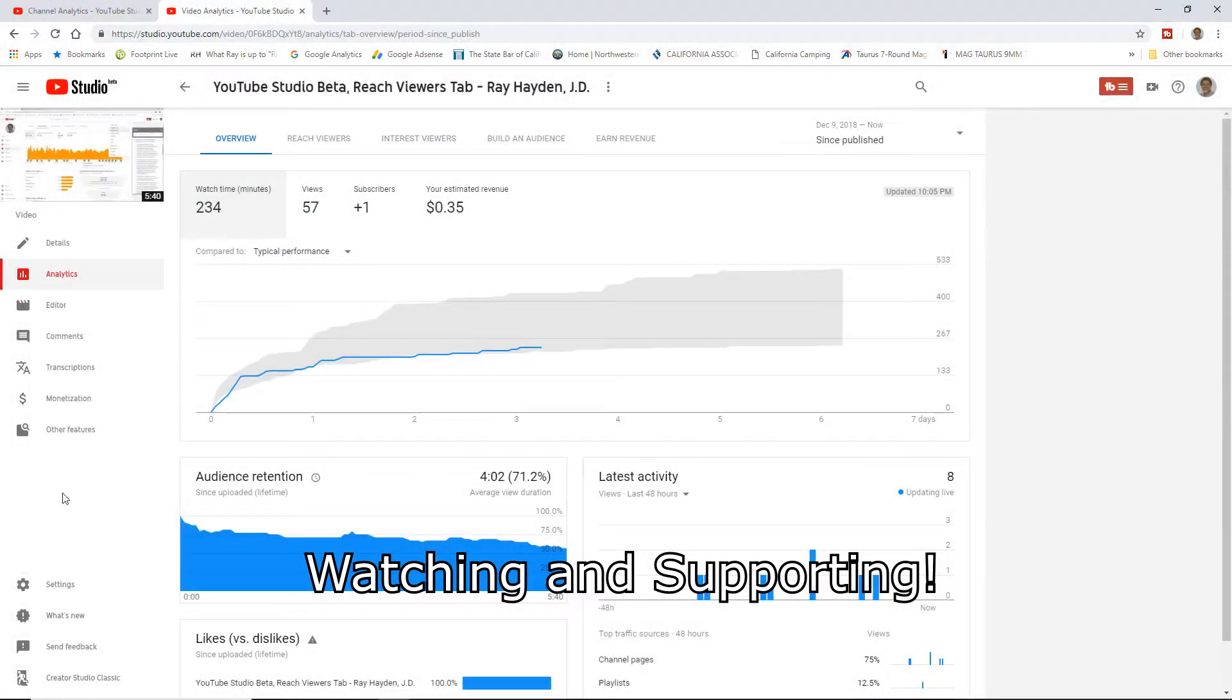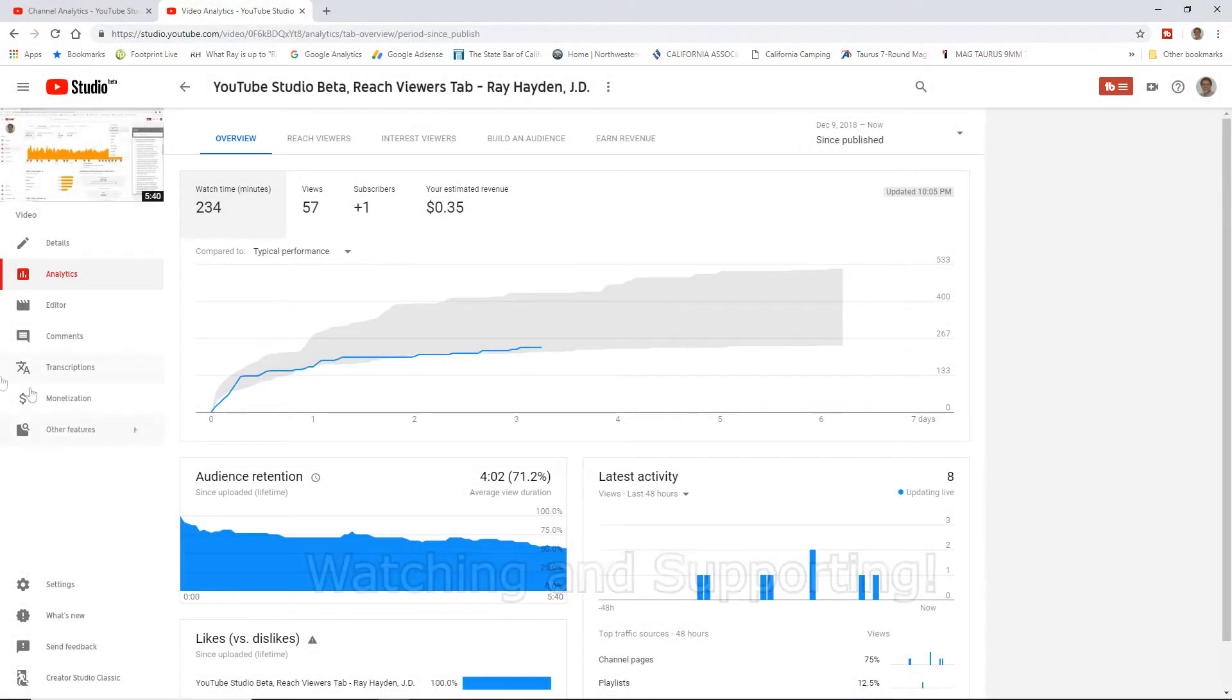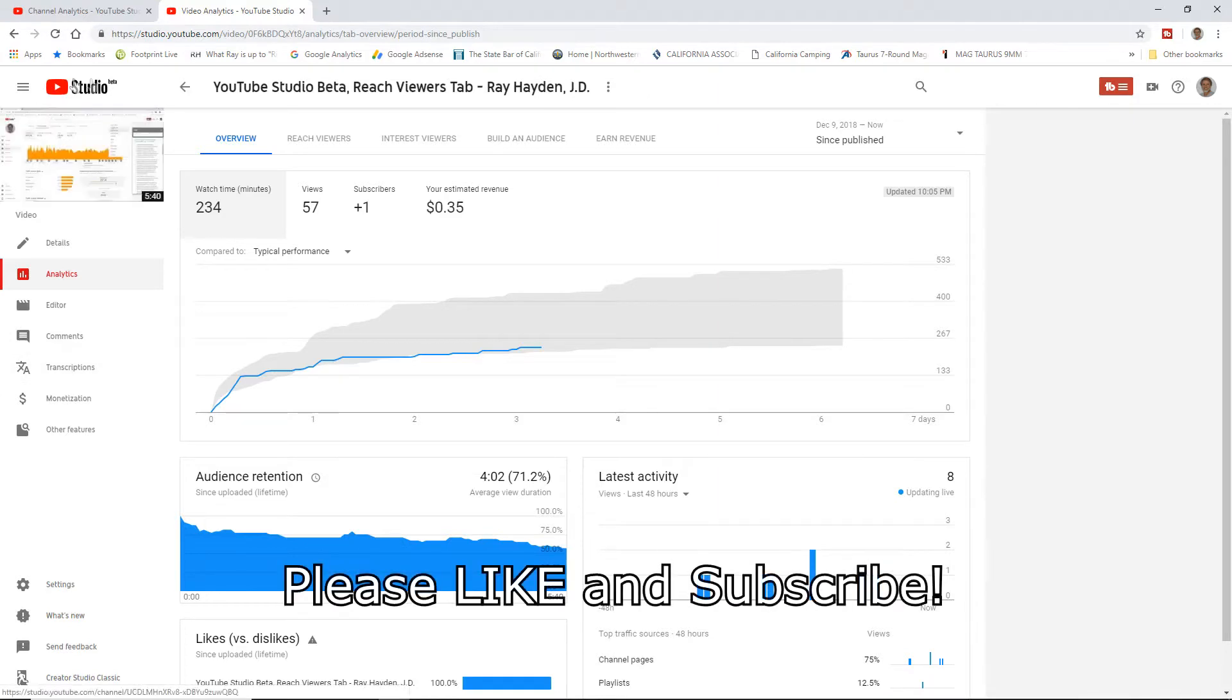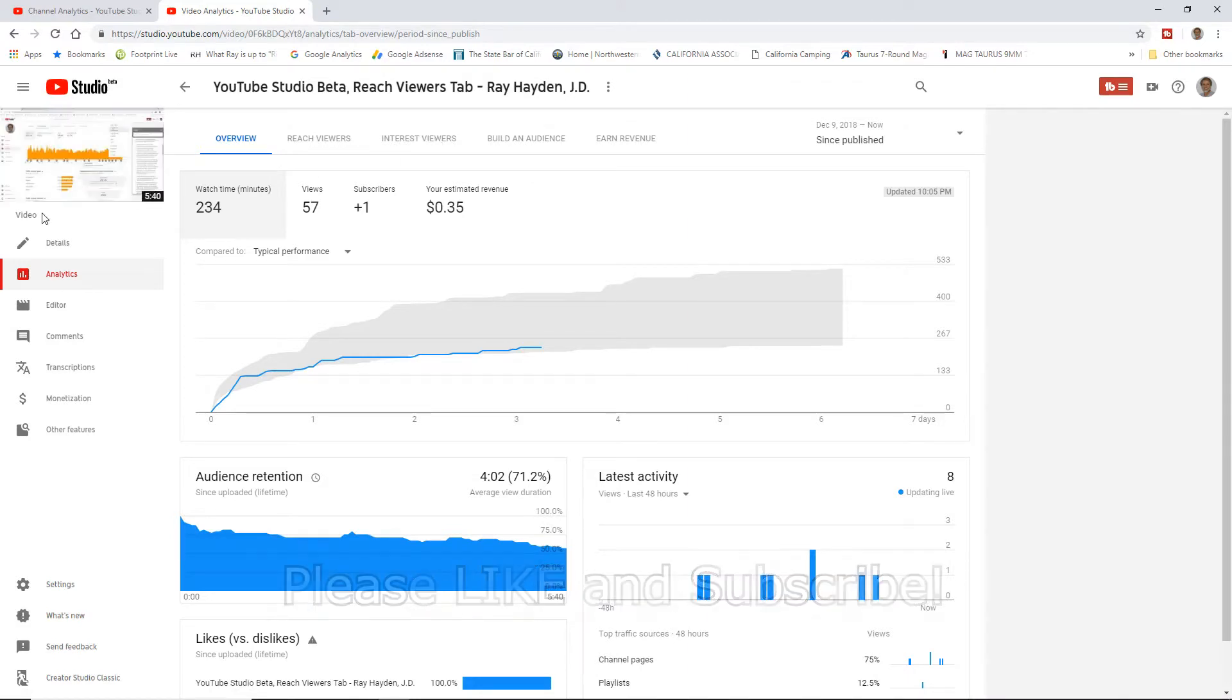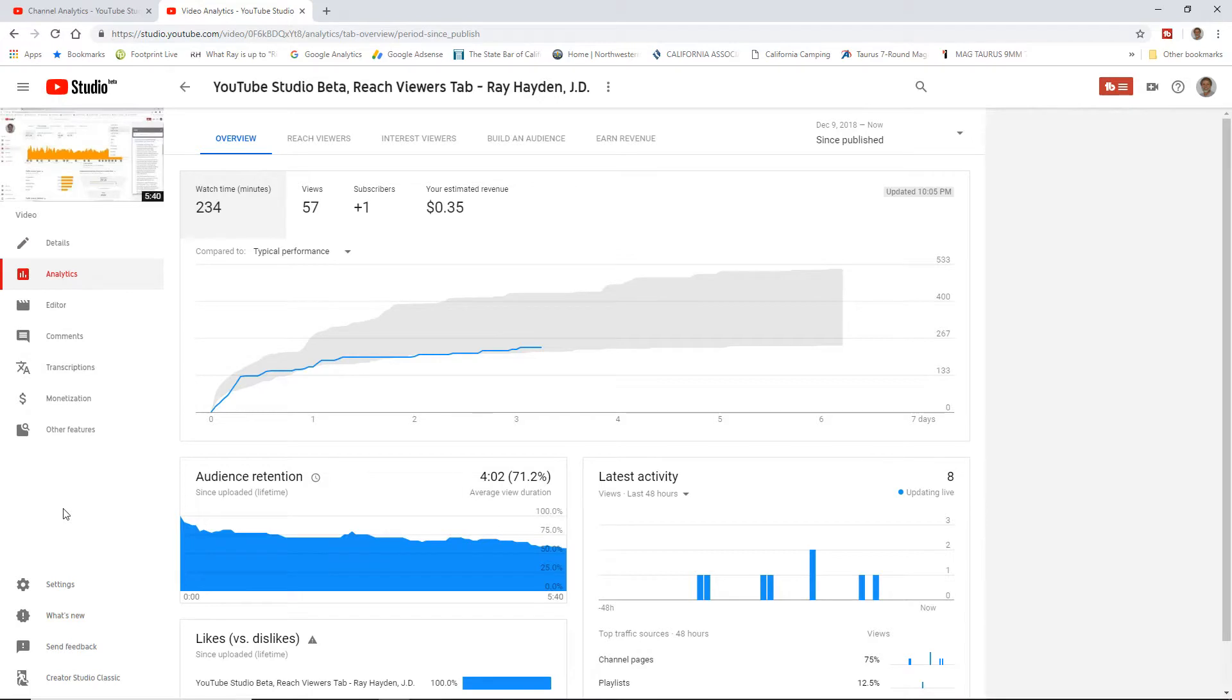Hi, Ray Hayden here, and this video is part of the Creators Helping Creators series. In this video, we're once again in YouTube Studio Beta, going over the Interest Viewers tab, but not for an individual video like this one. We're going to do it for the whole channel.